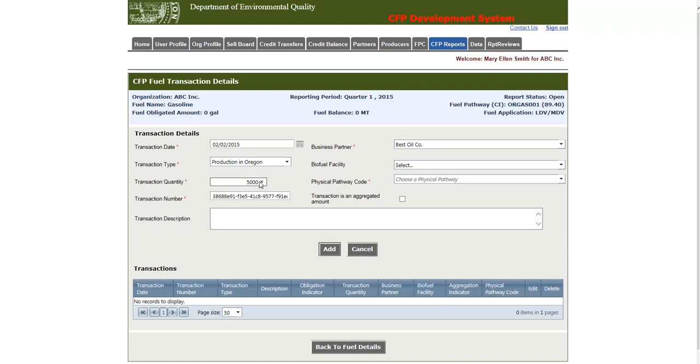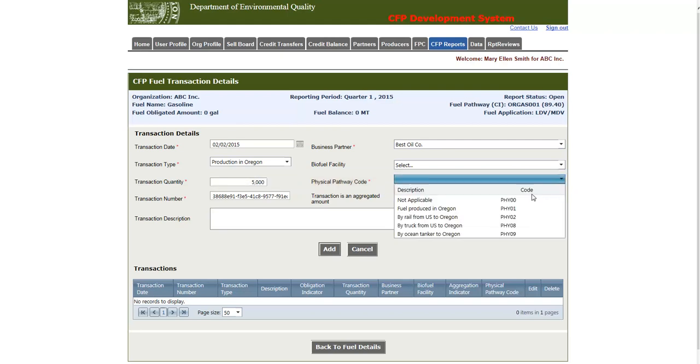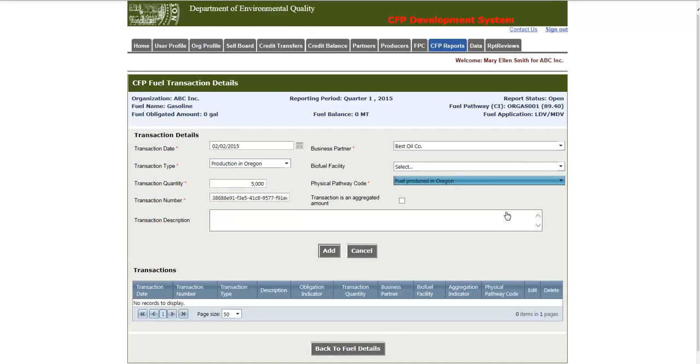Next, we have the Physical Pathway Code, which indicates the means by which the fuel was brought to Oregon. And next we have the Transaction Number. This number represents the unique identifier for a transaction. This will be generated for you, but it can also be entered in manually.